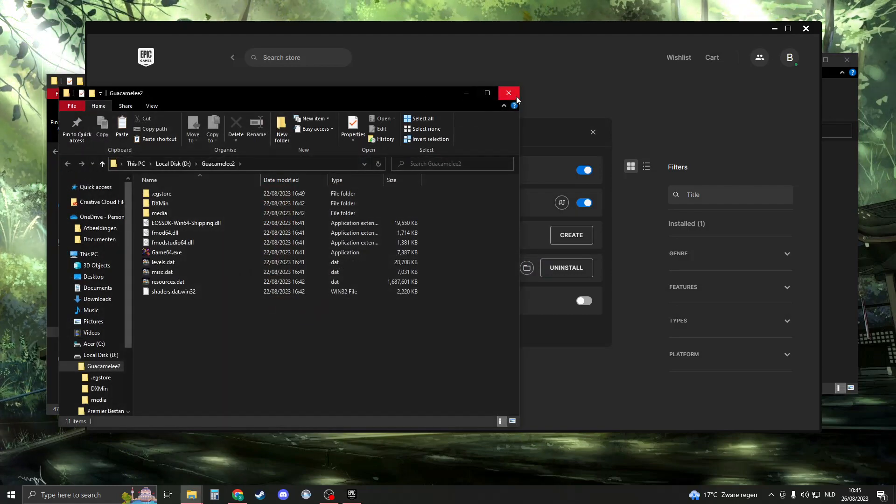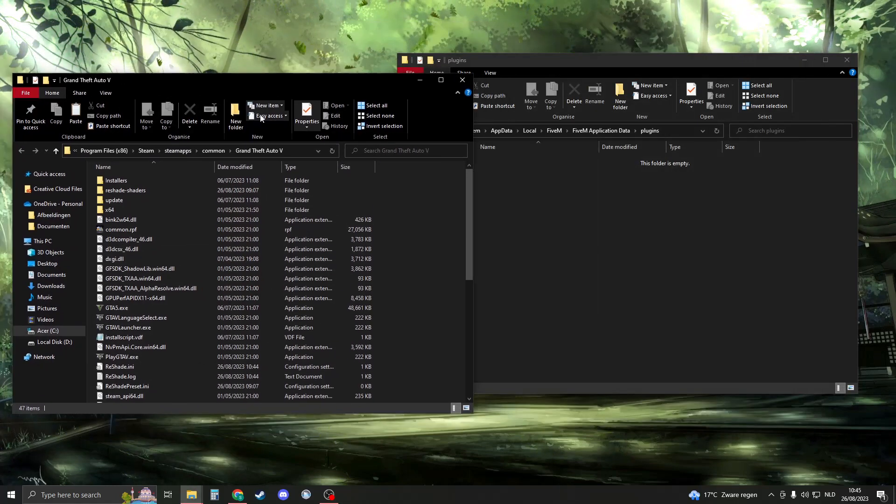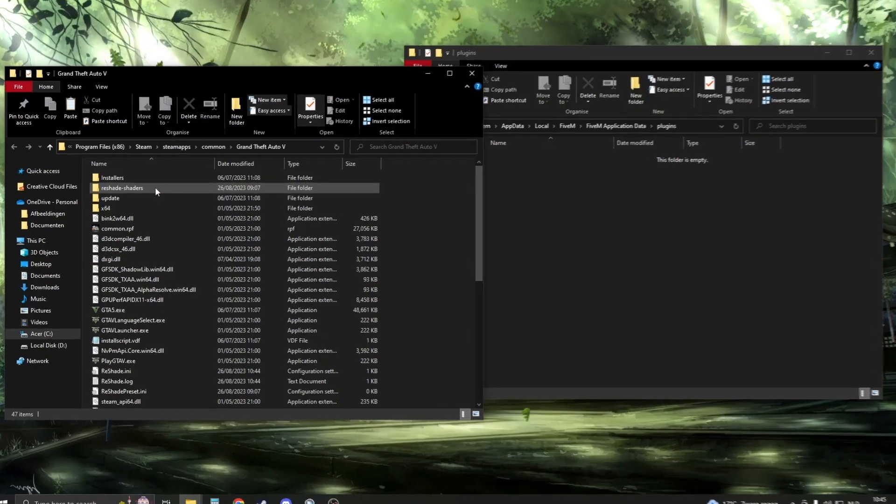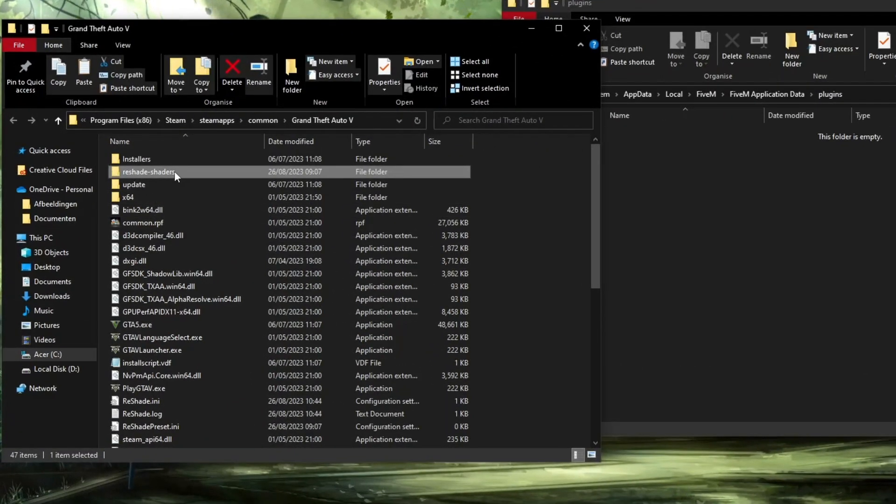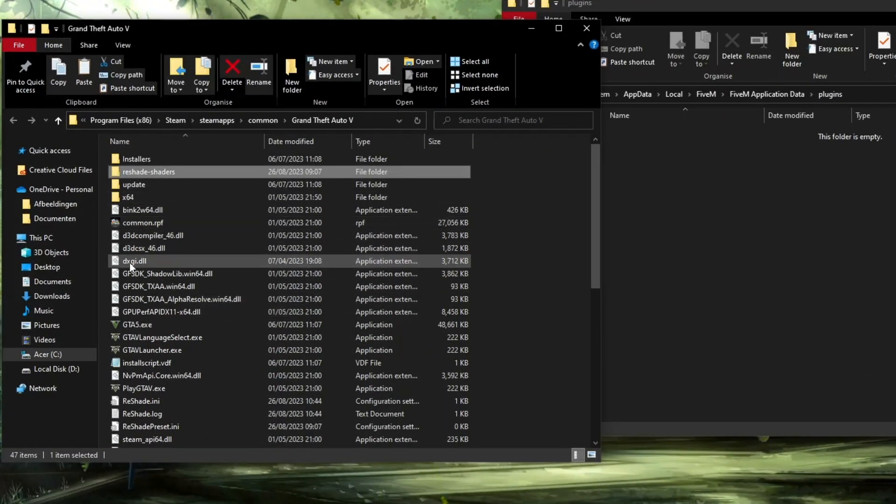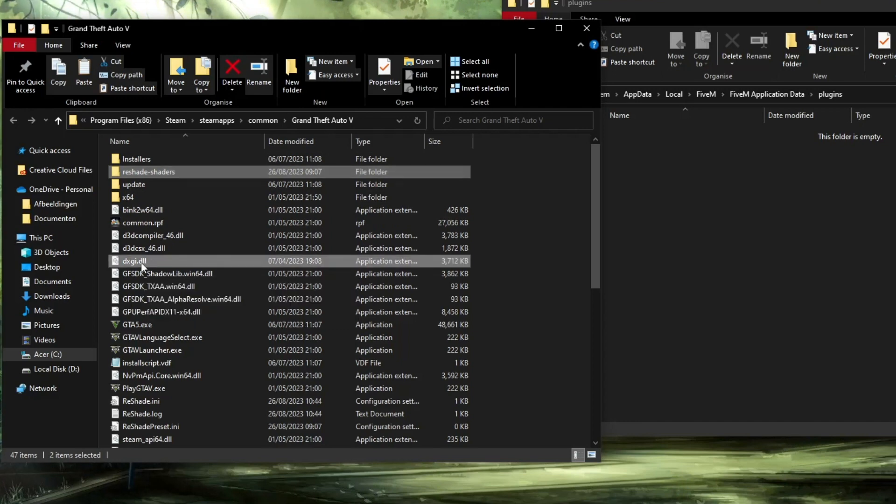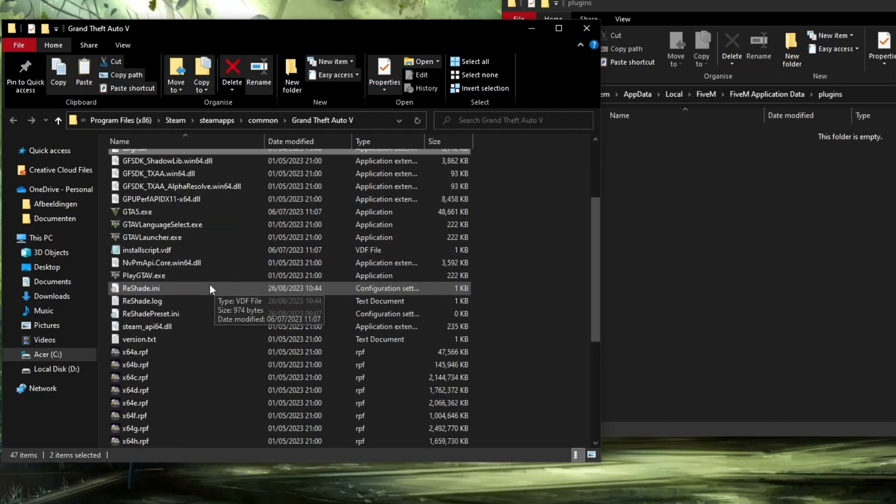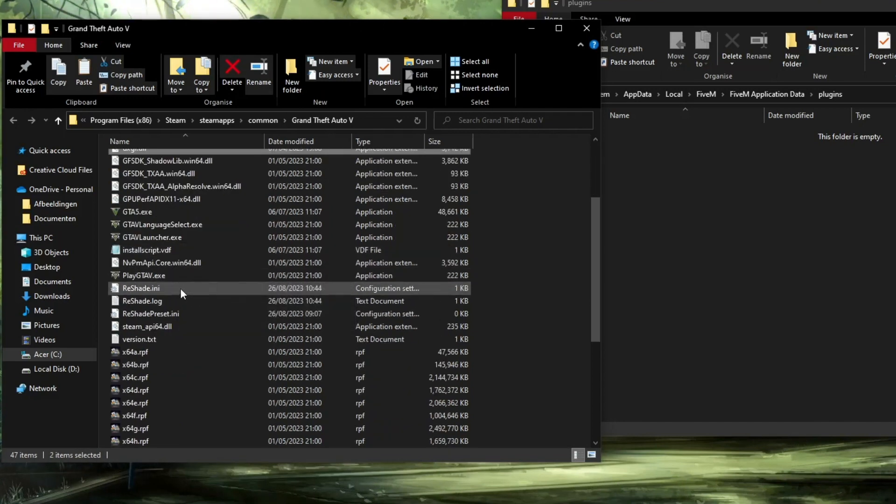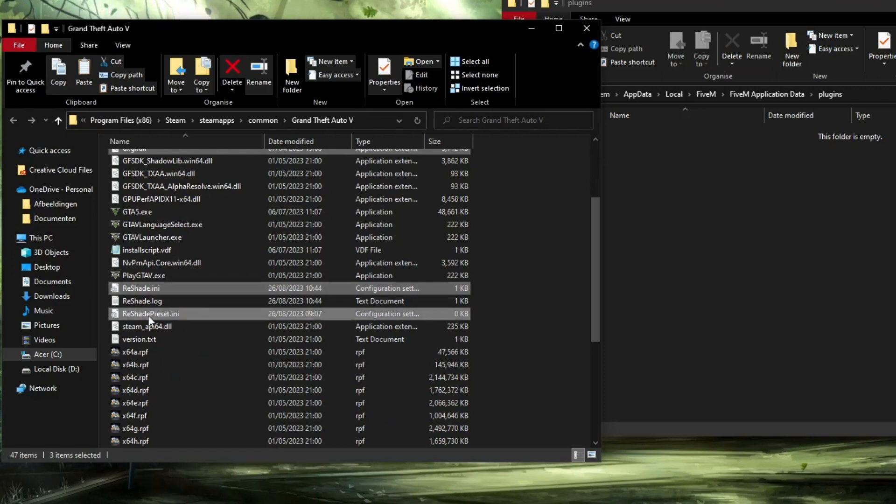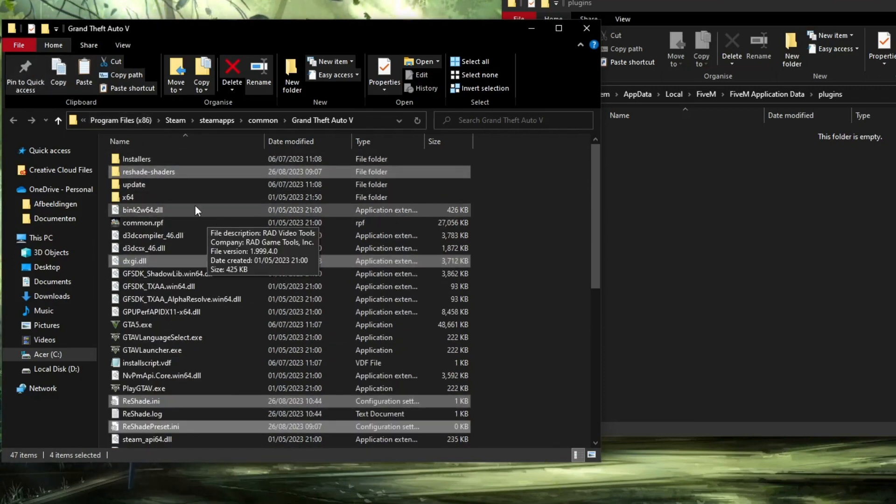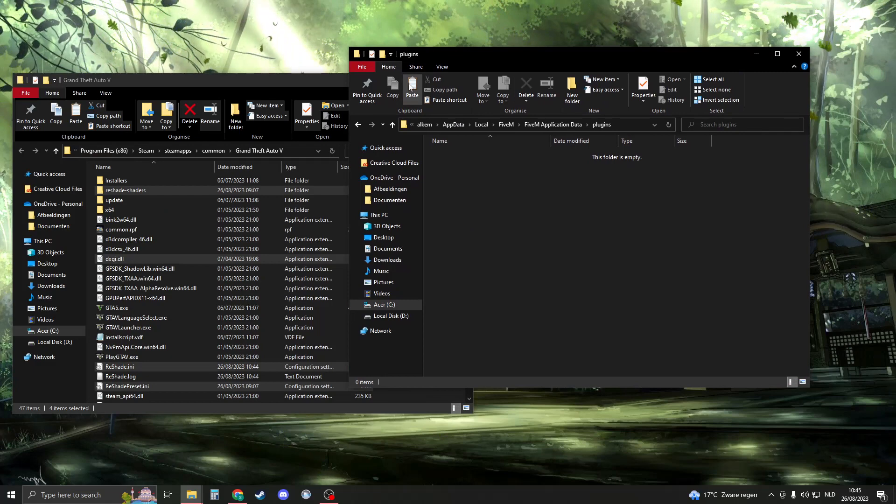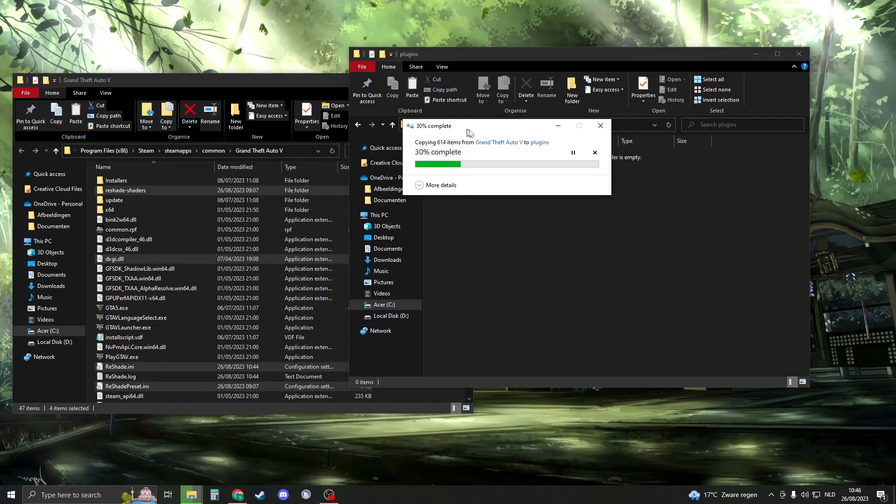When you have your GTA ready, what you will need to do is copy the following. Click on ReShade Shaders, then hold down Control, click on dxgi.dll, then scroll down, hold down Control, click on reshade.ini, and then ReShade preset. You should have four files, and then click on copy here or press Ctrl C. Now go right here, click on paste or press Ctrl V.